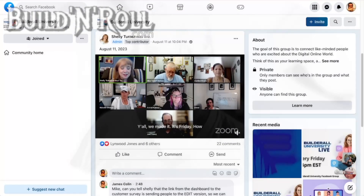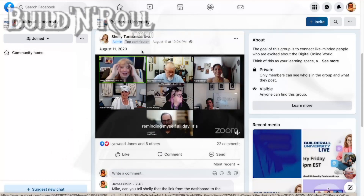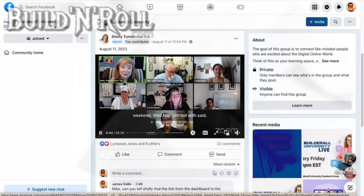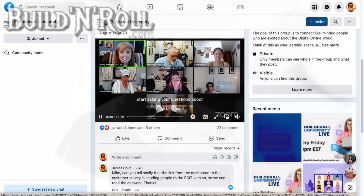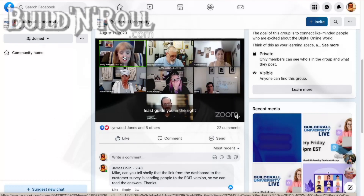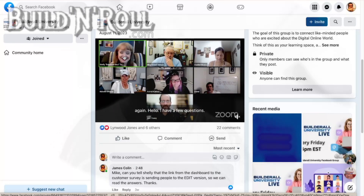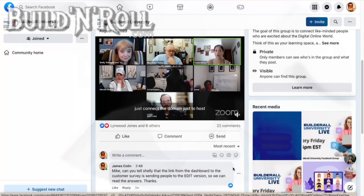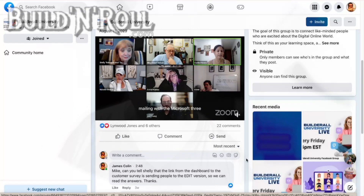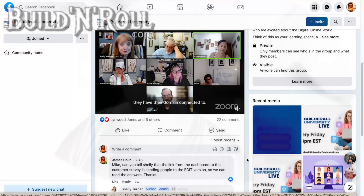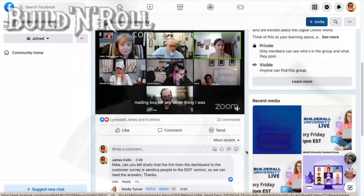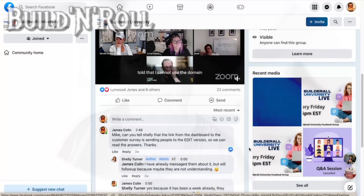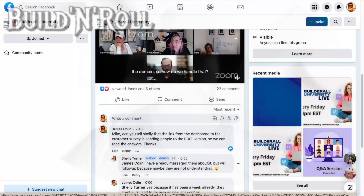Every Friday there is a help live webinar. In the comments I said to Mike: can you tell Shelly? Because Shelly is the head of product — a very important person at Builderall, who was a power user for years before becoming an employee. So she's like a boss for many people working at Builderall. I told Mike: can you tell Shelly that the link from the dashboard to the customer survey is sending people to the edit version so they can read the answers but cannot respond? One week later, Shelly replied that she had already messaged the marketing team — the ones who can change the link — and would follow up.